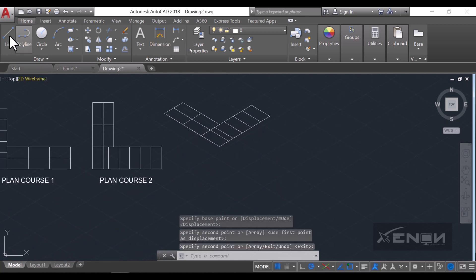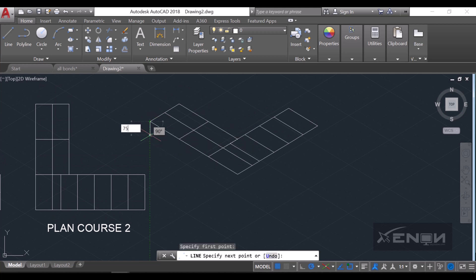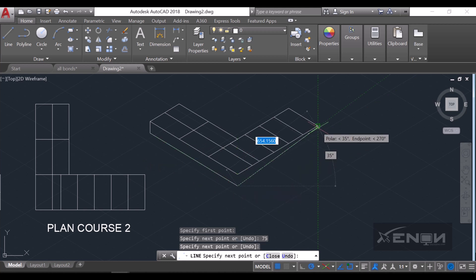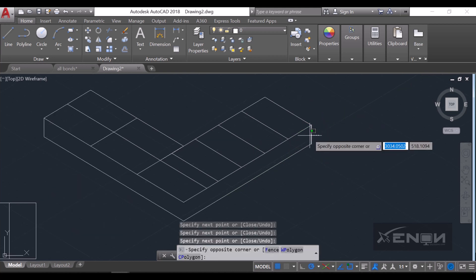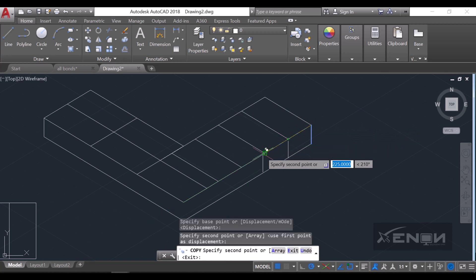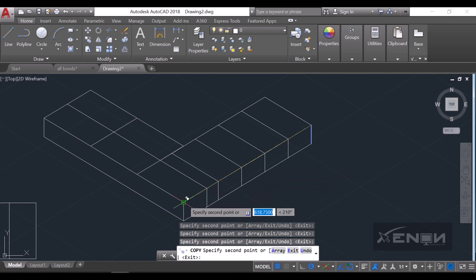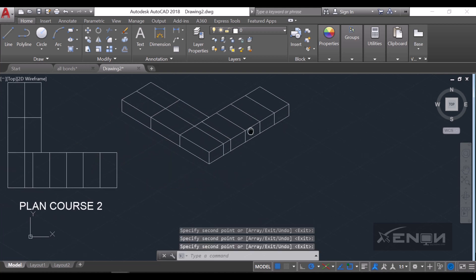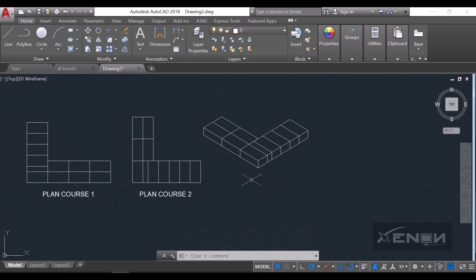Now we need to give these bricks a height. As we know, the height is 75. I'll draw the height, finish it off, then copy this vertical line to all the end points. Plan course two in isometric is now ready, and we need to drop plan course one below it to complete the English bond.